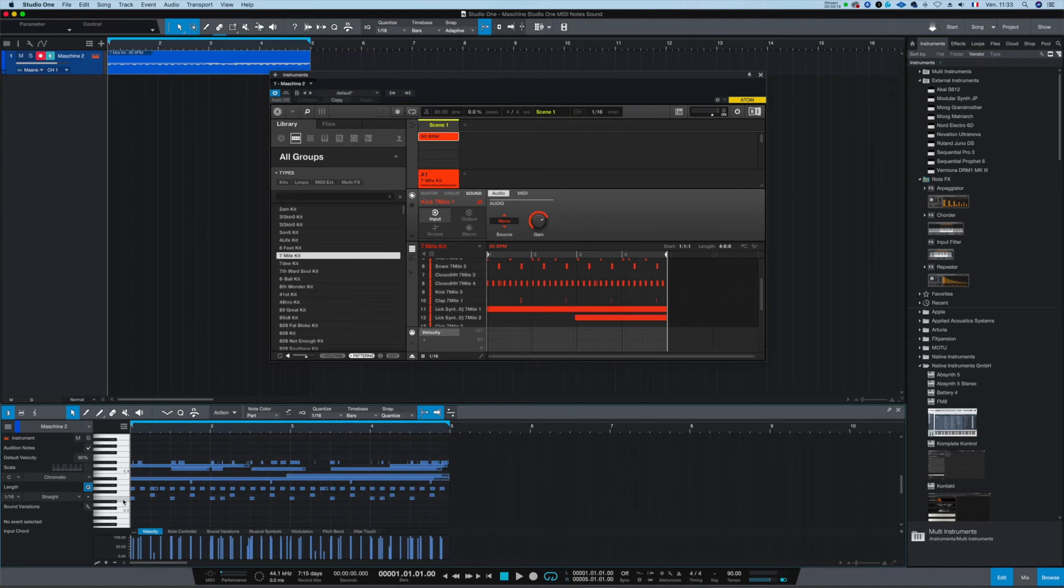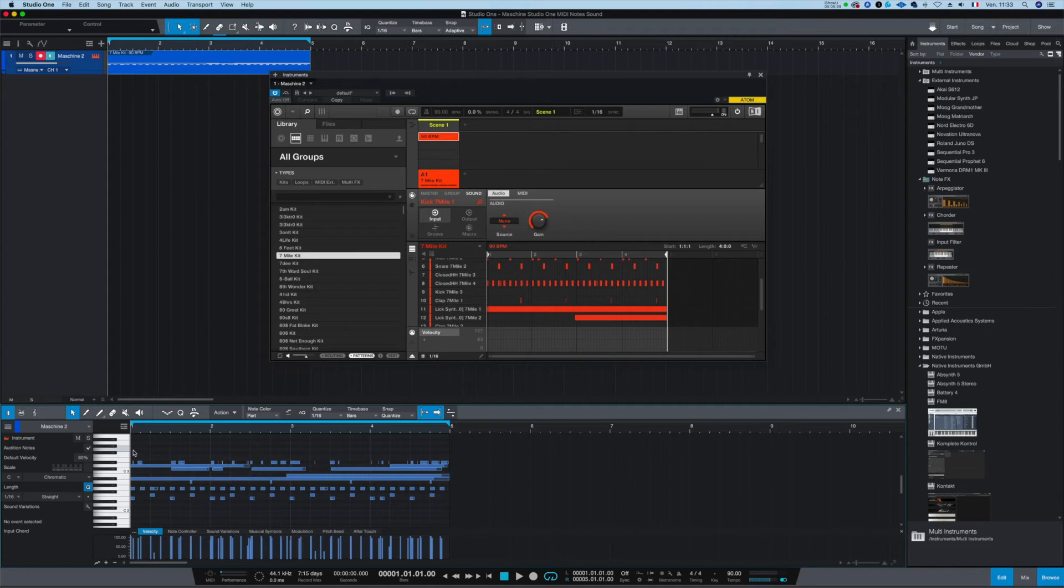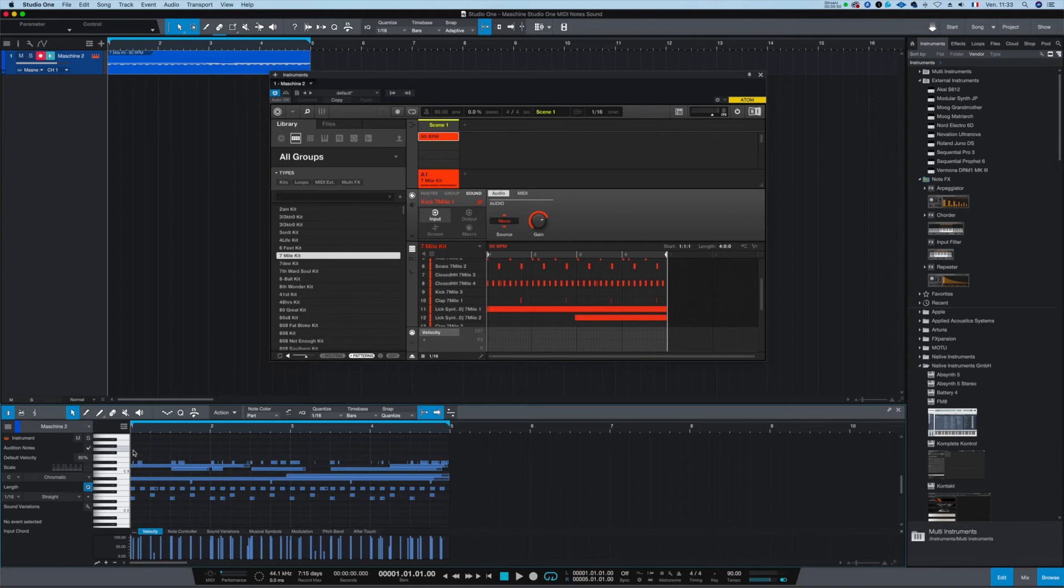So each note on the piano roll represents the sound. So the thing is, if each note represents a sound, that means you don't have the keyboard functionality. So the keyboard functionality is basically put all the sounds and pitch each sound on the MIDI keyboard. That's actually what it means. But you don't have that here.